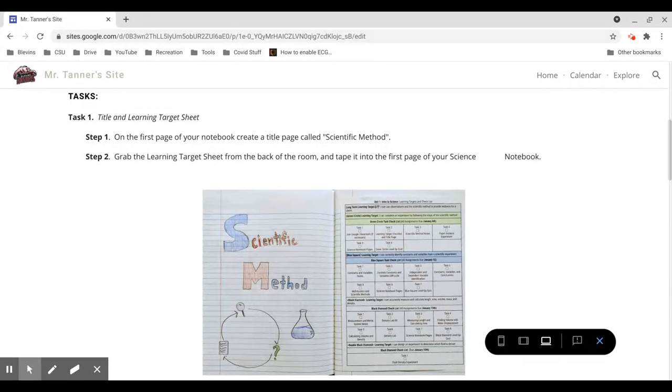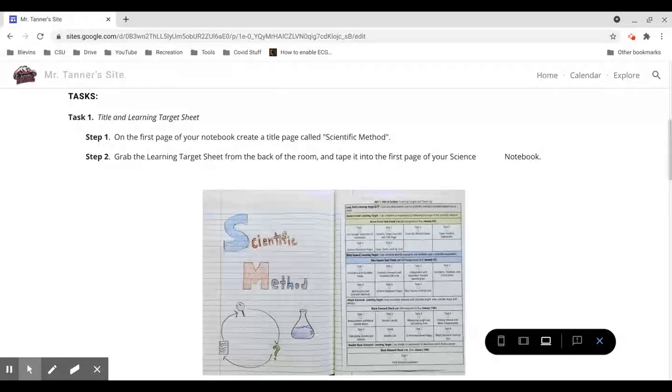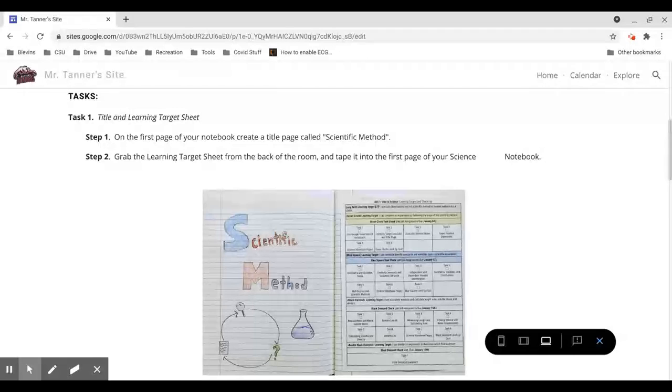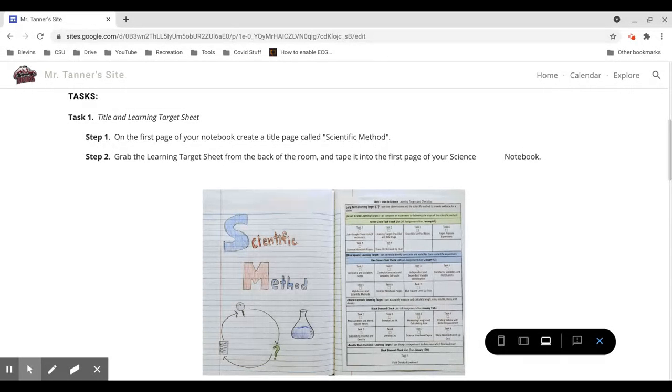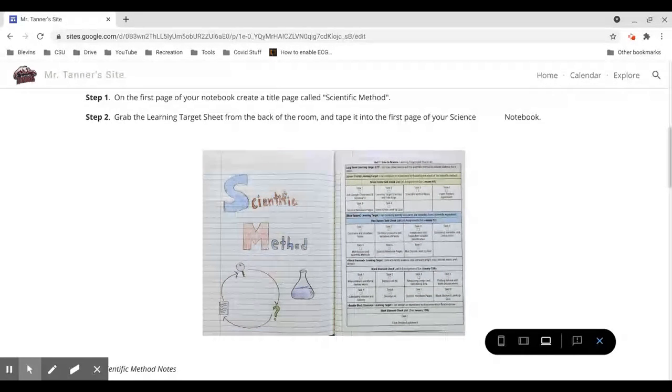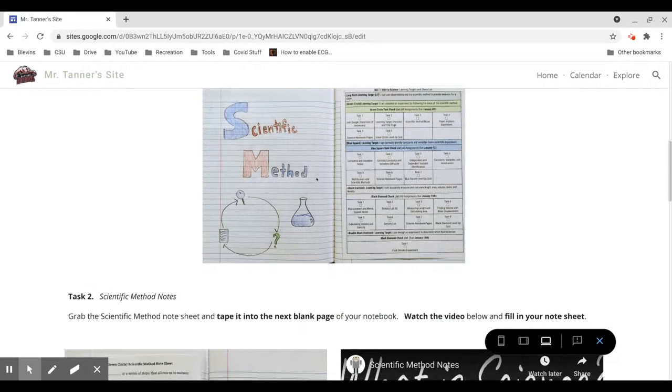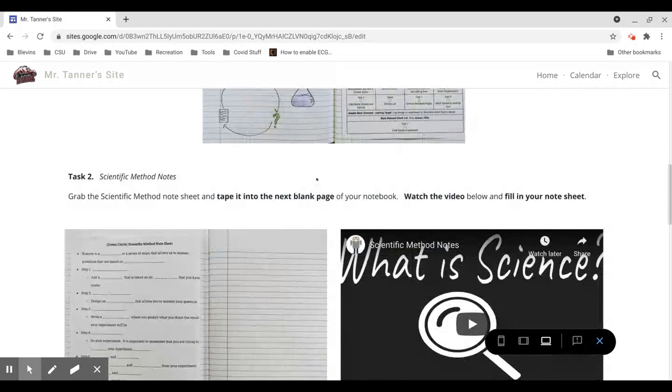It needs to be a composition notebook. If you don't have a composition notebook, hold on to these papers until we come back after Martin Luther King Jr. Day and I will get you a composition notebook because we will be returning to hybrid learning at that point. So I will get you a composition notebook if you need one.